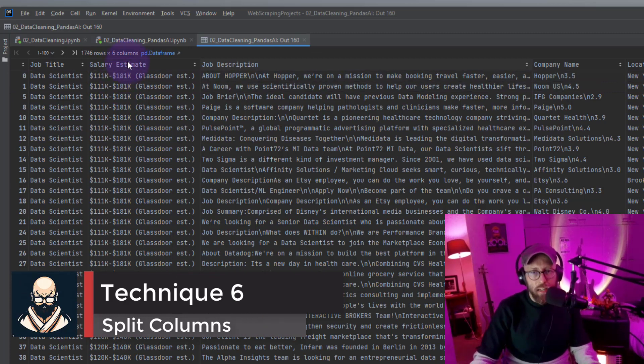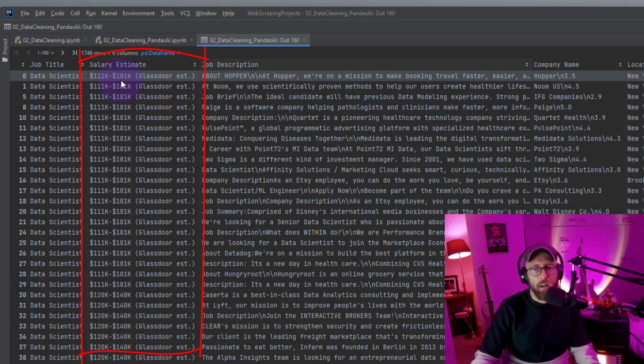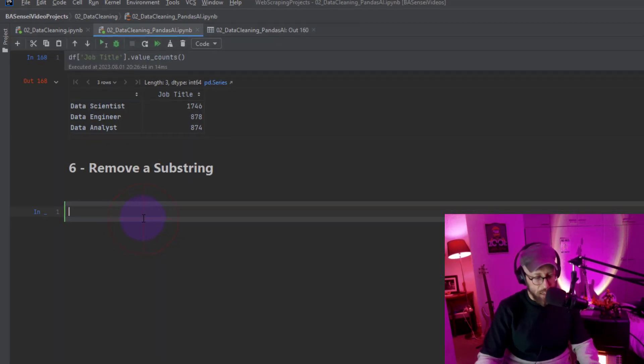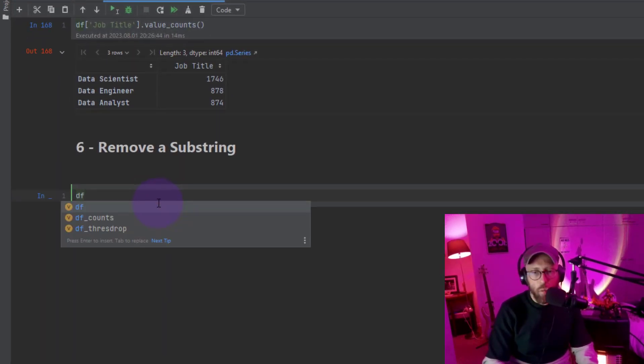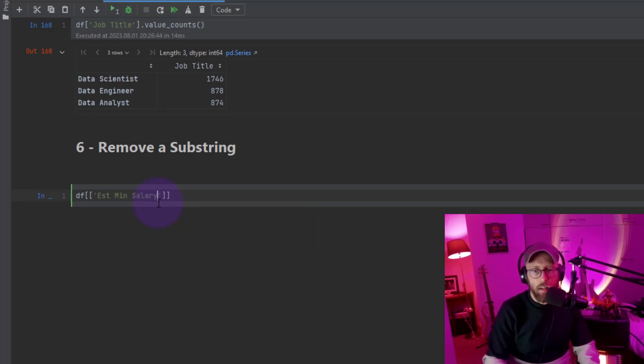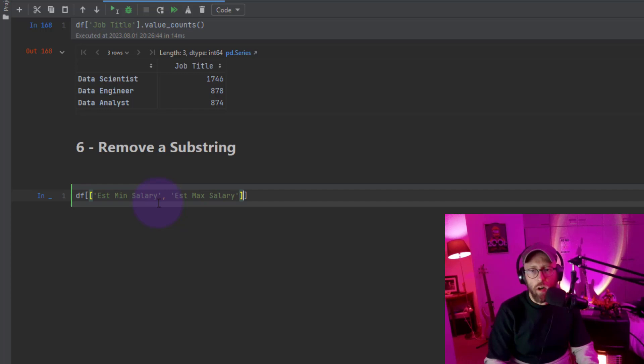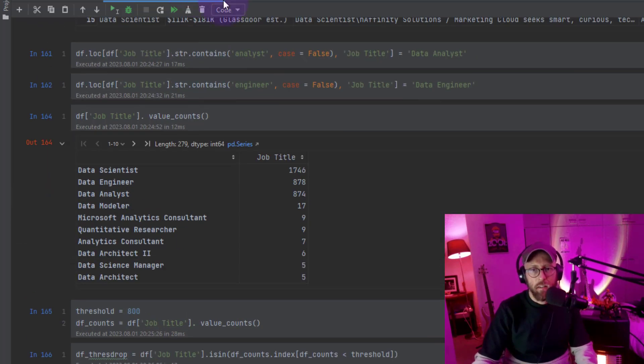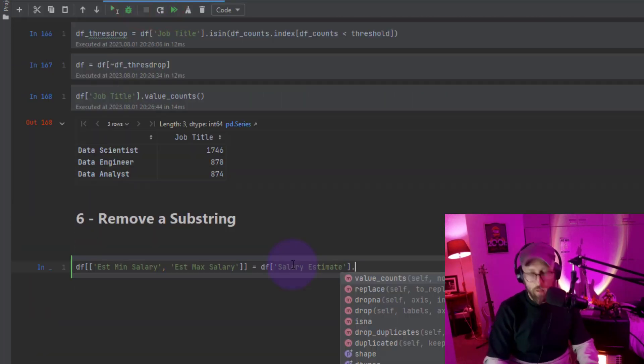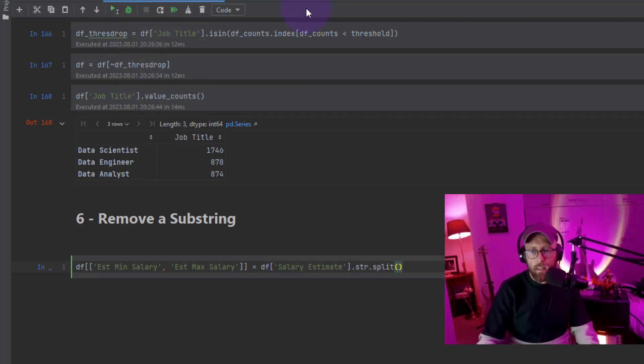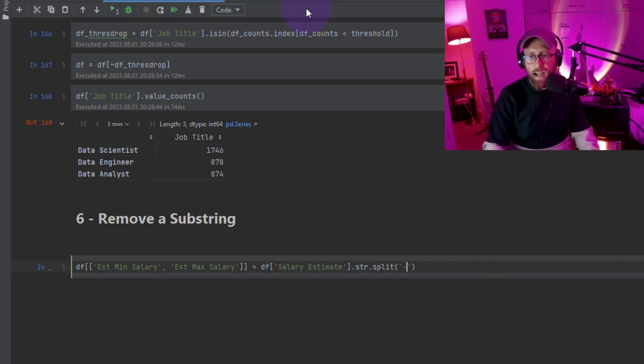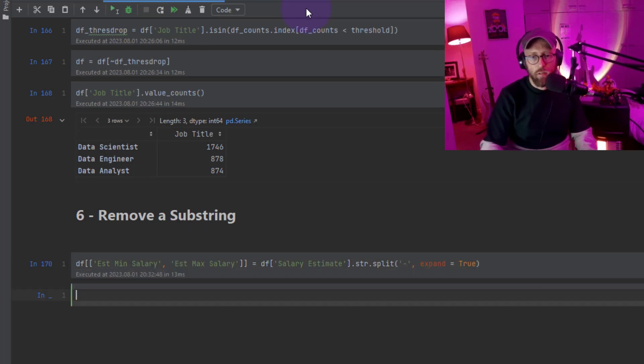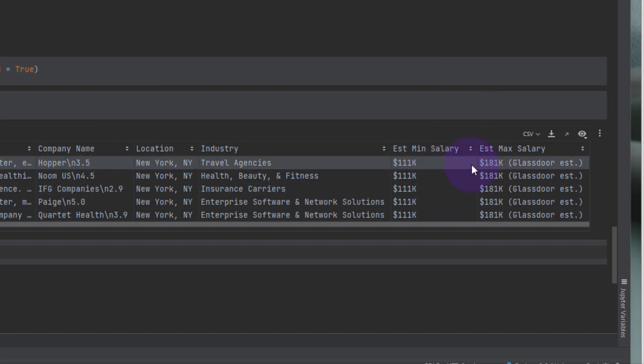Alright, so what we're going to do is we're going to take the salary estimate column, we're going to split it into minimum salary and maximum salary based on that little dash in the middle. So we're going to say data frame, we're going to tell it what to call the new columns. We're going to call it min salary and the second column would be estimate max salary. That's the two new column names we're going to give it, and we're going to say that's equal to data frame, and we're going to take the salary estimate column, and we're going to say string method and we're going to say split, and we're going to split it by that little dash, and we want to expand it into two new columns, say true. If we look at it now you can see now we split it into two: estimate min, estimate max salary as well.